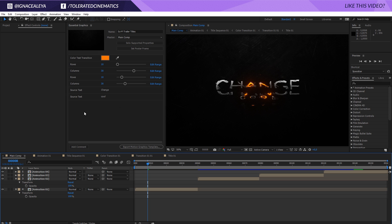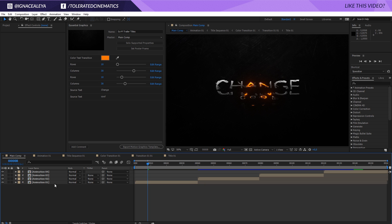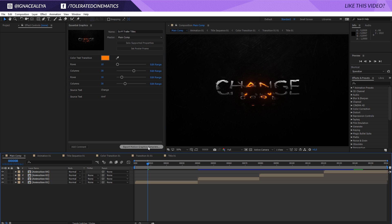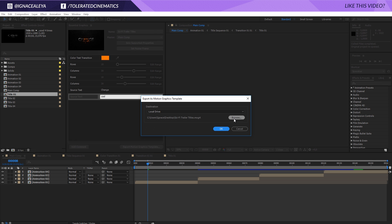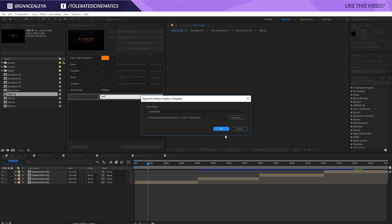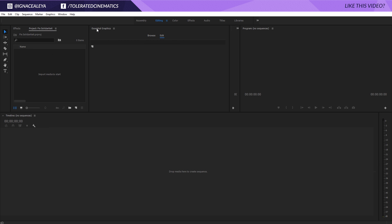It will also delete the property if you delete the layer, which is interesting. Once you're done going through each composition individually, we are ready to export to Premiere. Click on 'Export Motion Graphics Template' — you'll need to save the project first — then browse where you want to export it to. I'll export it to my desktop and click OK, then jump into Premiere.